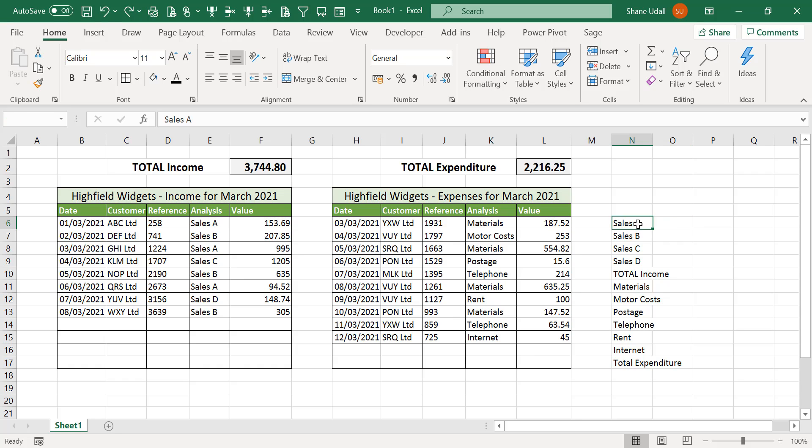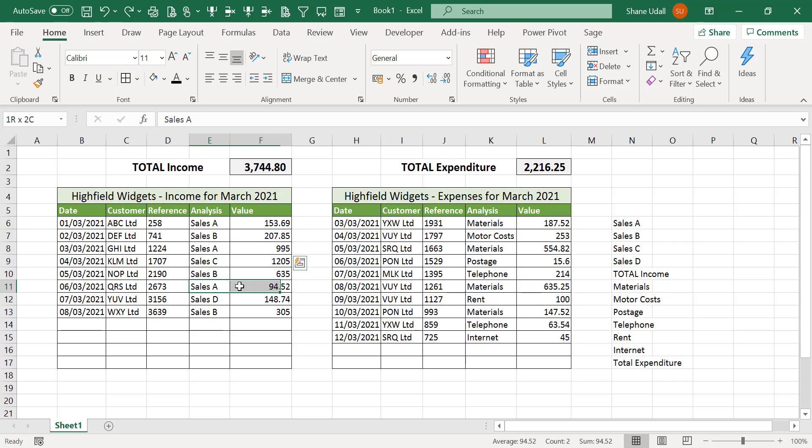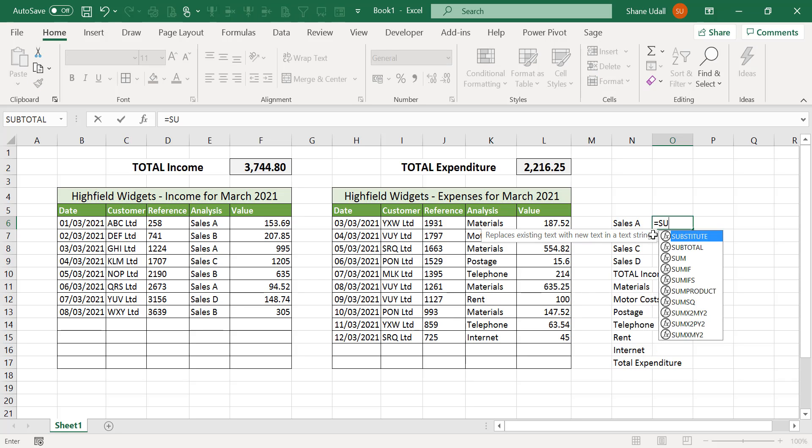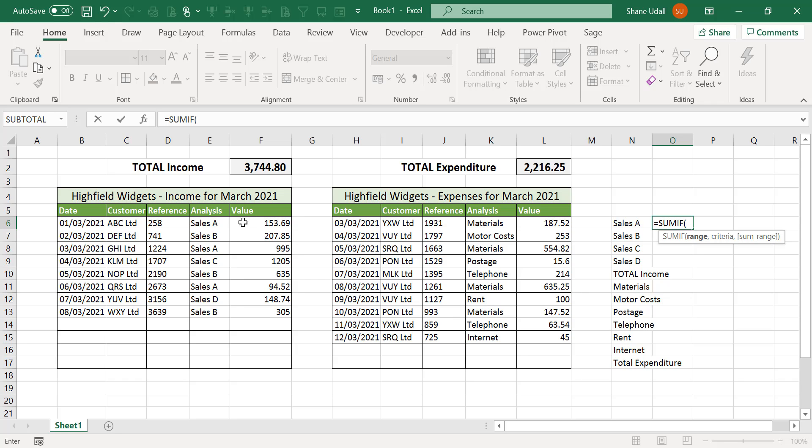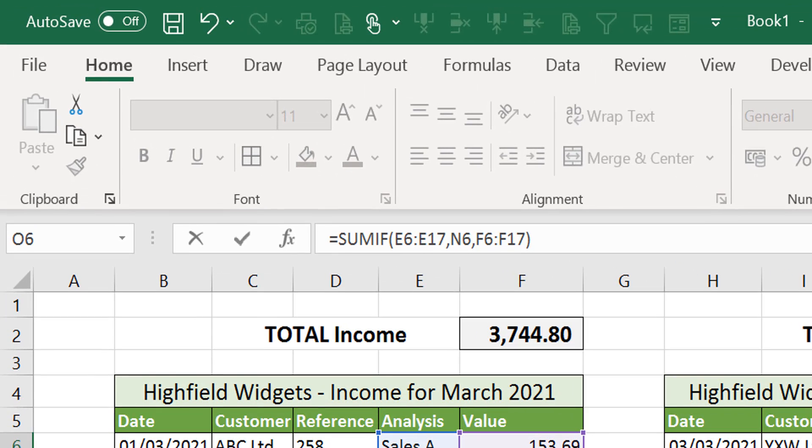We want a total for each of these analysis types. If we refer to the income section we can see that there are three lines that have analysis as sales A. We want the total of these transactions to be entered alongside the sales A narrative in cell N6. To do this we are going to use Excel's SUMIF command. Select cell O6 and enter the command equals SUMIF then select the range E6 through to E17 and enter a comma. Now point to cell N6 and enter another comma. Then highlight the range F6 through to F17 and then close the brackets.